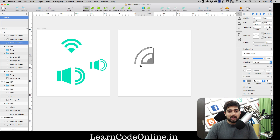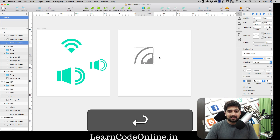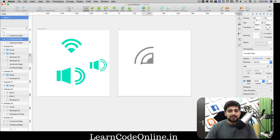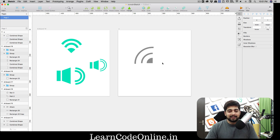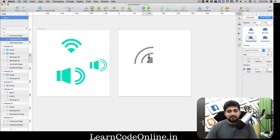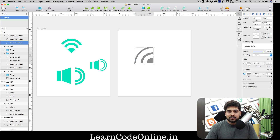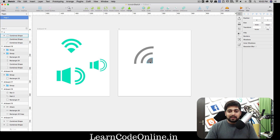Hit Enter when done. Select the inner arc, hit the scissors, chop off the unwanted pieces, and hit Enter. Our nice precise Wi-Fi icon is ready. If you want to beef it up, you can always improve the thickness - something like that - and do the same for the other arcs to adjust thickness however you like.